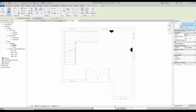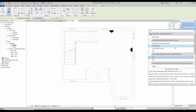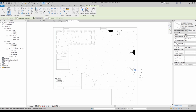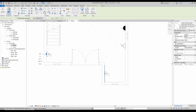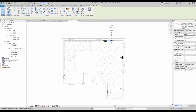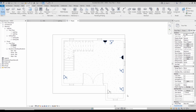For example, I'm placing a socket set to 450 level. Wherever you need the sockets, you can place them. Once you place this one — it's showing like this — you can press the spacebar and it will rotate. Like that, we can place the sockets also.